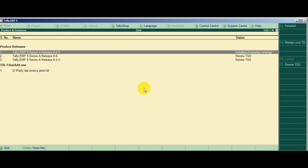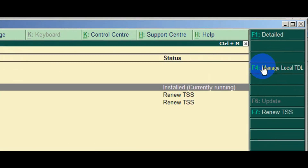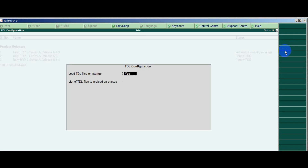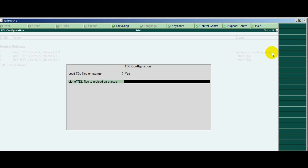First, add the TDL file. Use the Alt plus Control plus T key combination. Then use F4. Now go to the TDL file path.